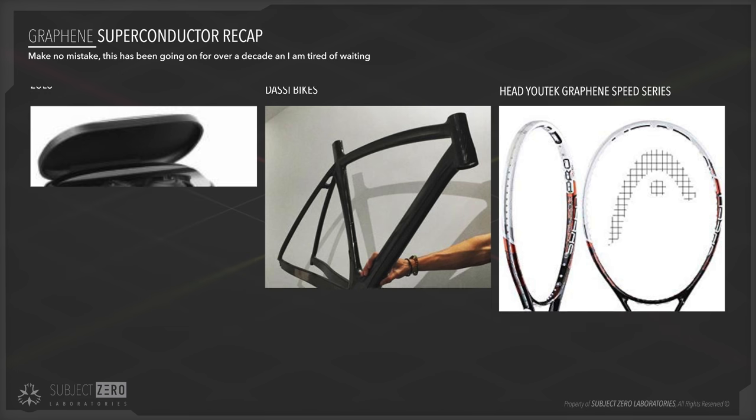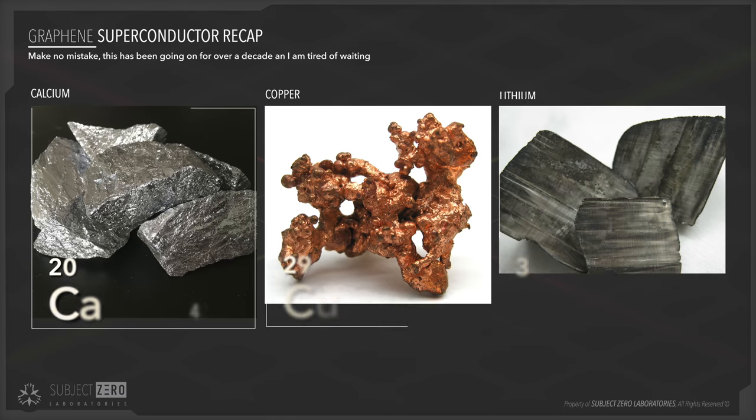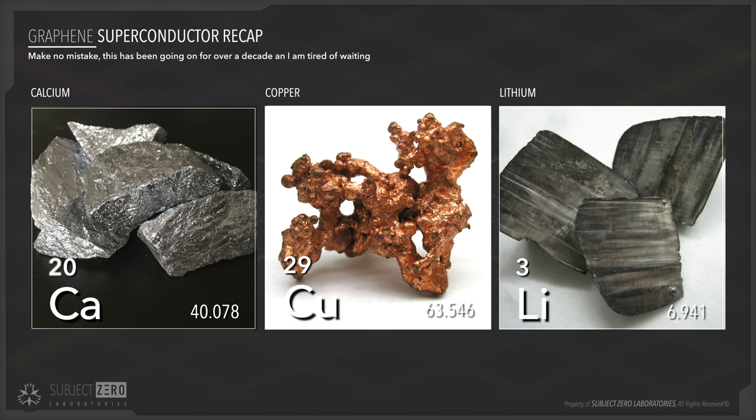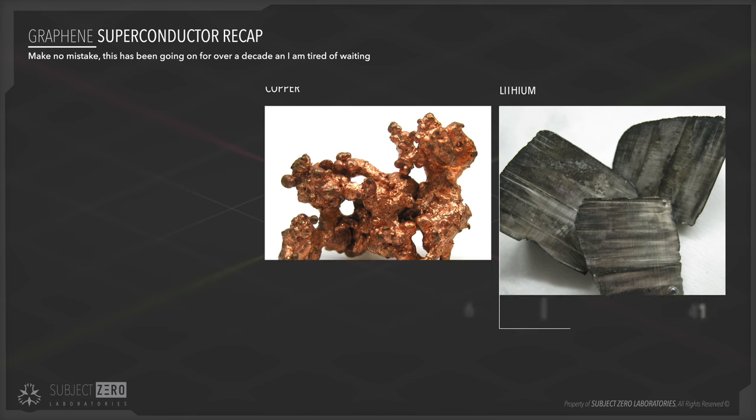Going back to superconductivity, since 2005, scientists have known about this superconductivity property of graphene when mixed with other known elements, such as calcium, copper, and lithium, just to name a few. But at that time, they used what they called intercalated bilayer of graphene, which would look something like this.